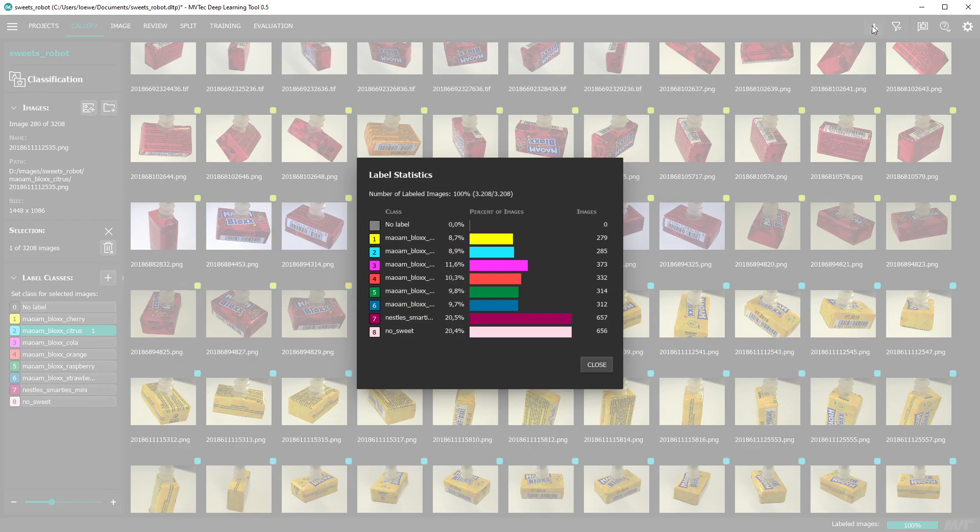Also check out the statistics to get a better impression of your data set, for example to check the balance of the classes.